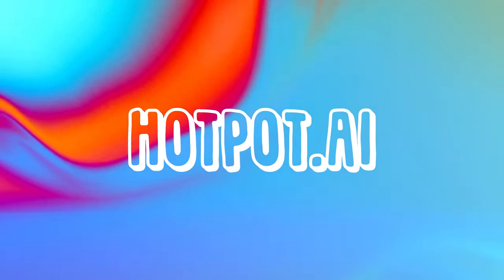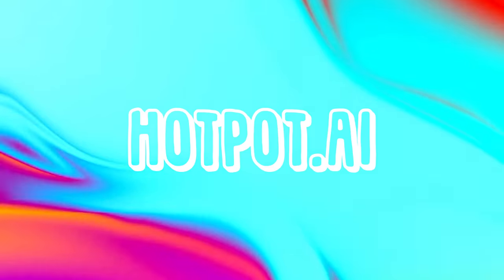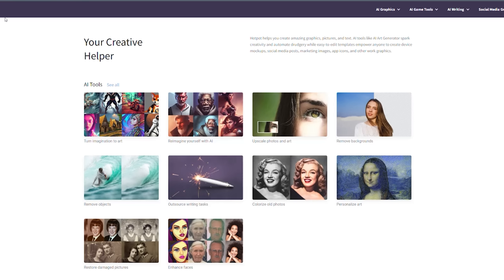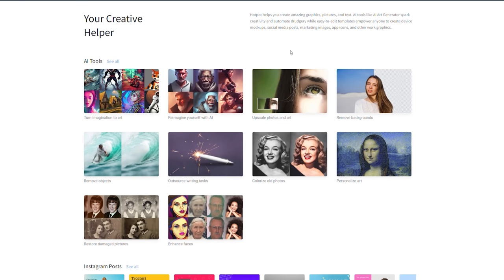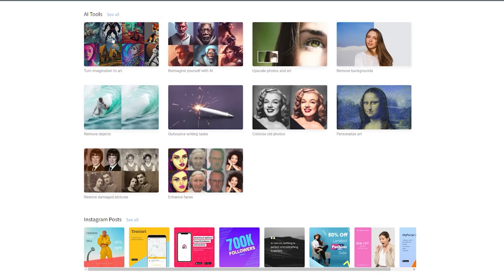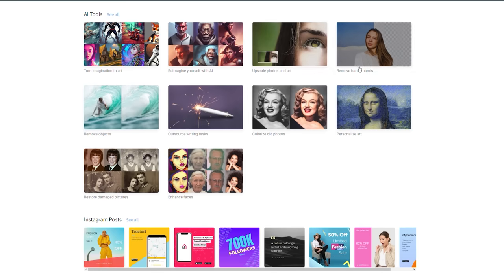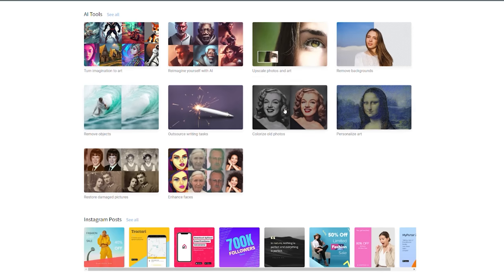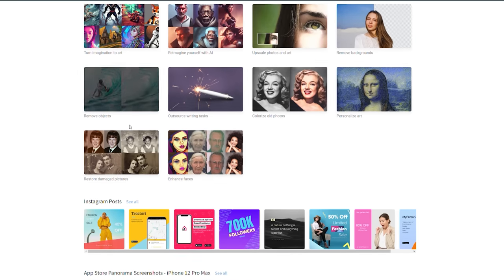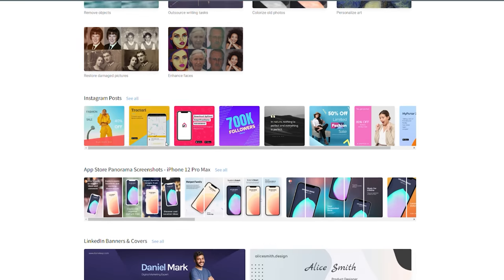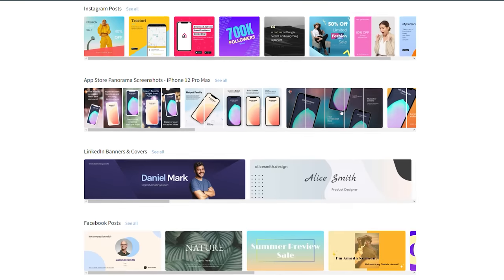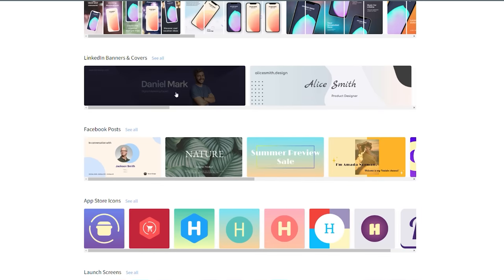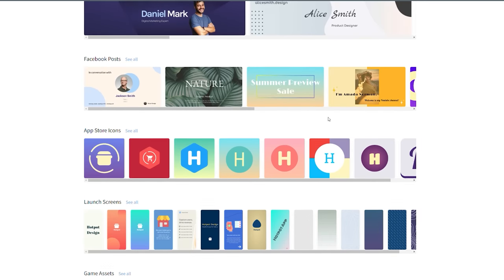In the place number 3 we have Hotpot, a powerful and creative AI-powered graphic design tool that allows you to easily generate stunning graphics, images, and text. Hotpot has something for everyone, whether you're a skilled designer or just want to make some graphics for personal use.